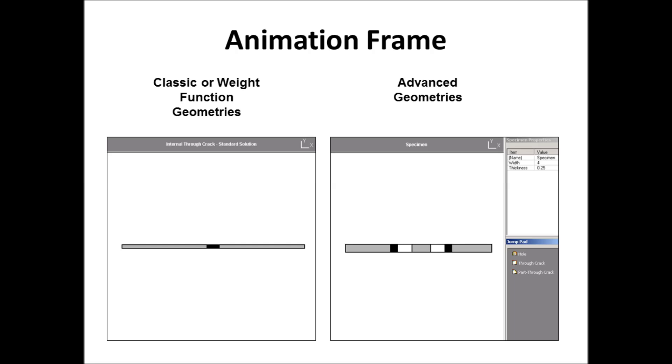And so in here, we have a specimen properties window. So when you select an object, it shows you what the properties of the object are. So for this case, the panel width is four, the thickness is 0.25. And then you could drag a hole onto it, or you could drag a corner or a through crack on. But keep in mind, you can't have combinations of corner and through. If you have two corner, you can't put a through. If you have a through, you can't put a corner. But you can do up to two cracks.